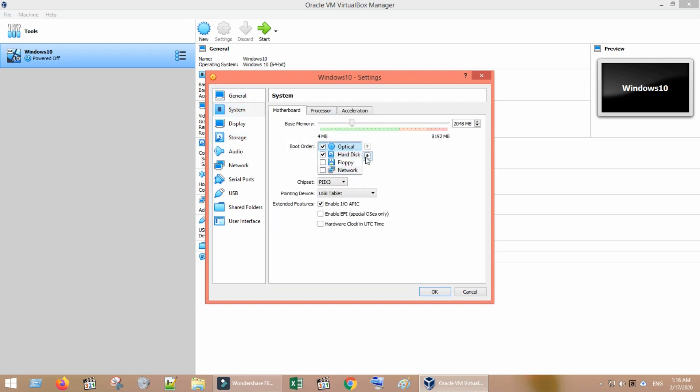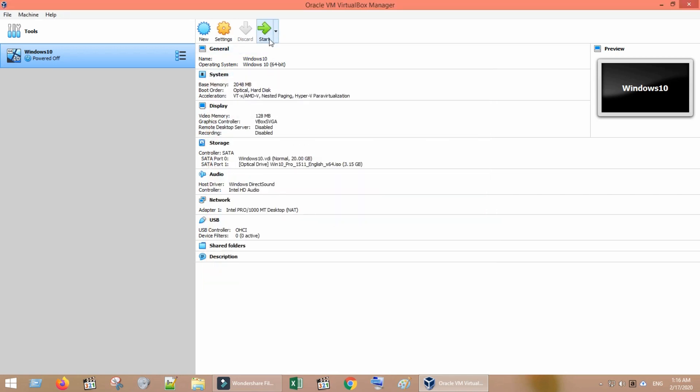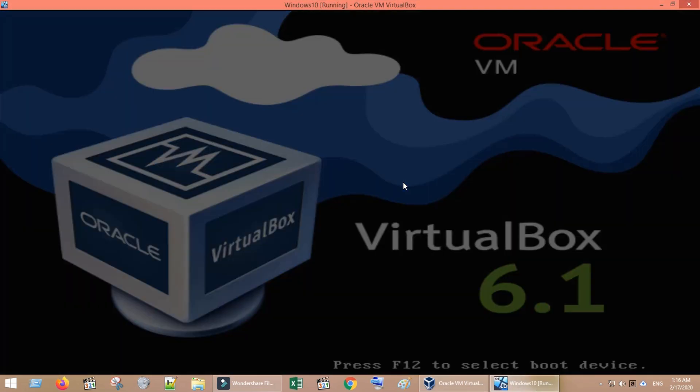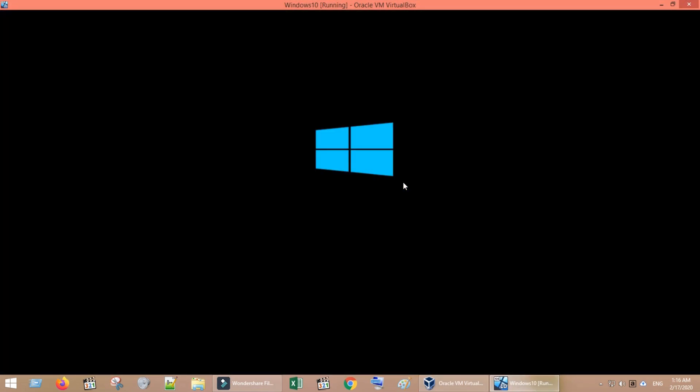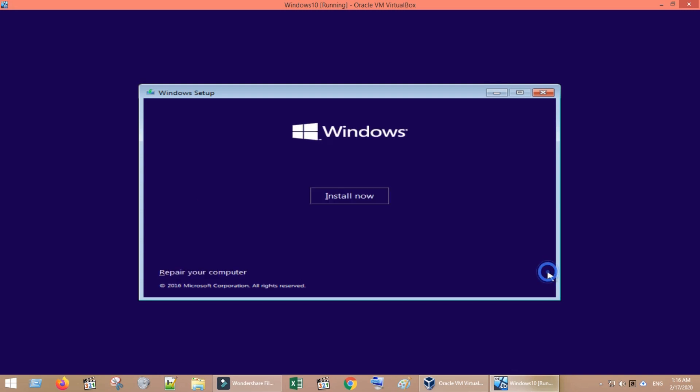Now try to start the system. Oh yes, we no more get the error no bootable medium found. You can continue and complete the rest of the OS installation process as you do in your real PC.